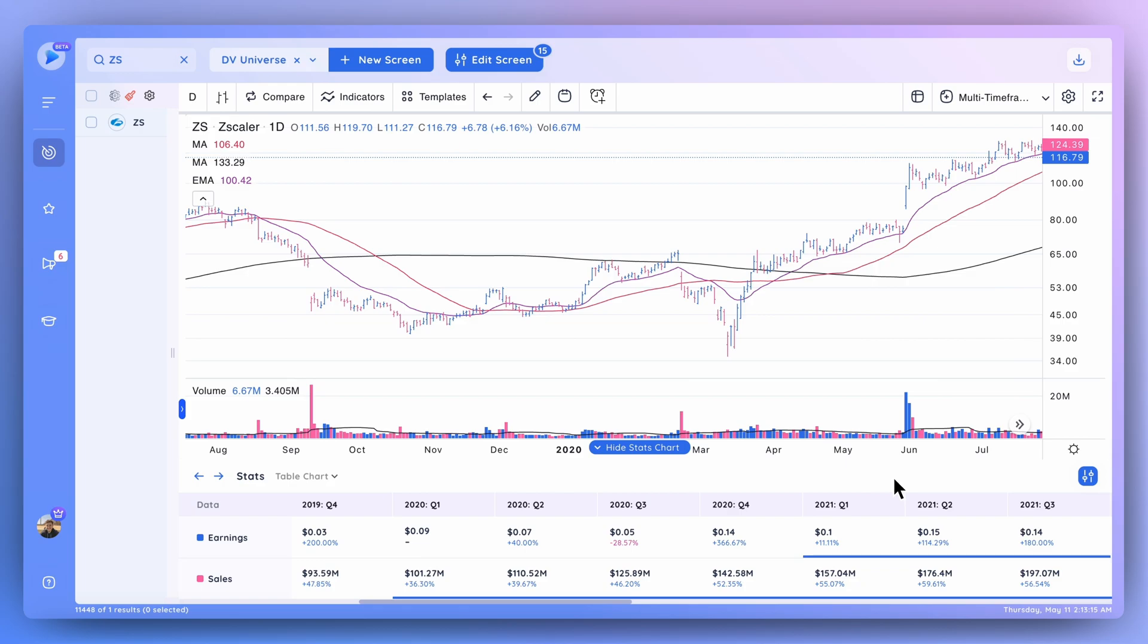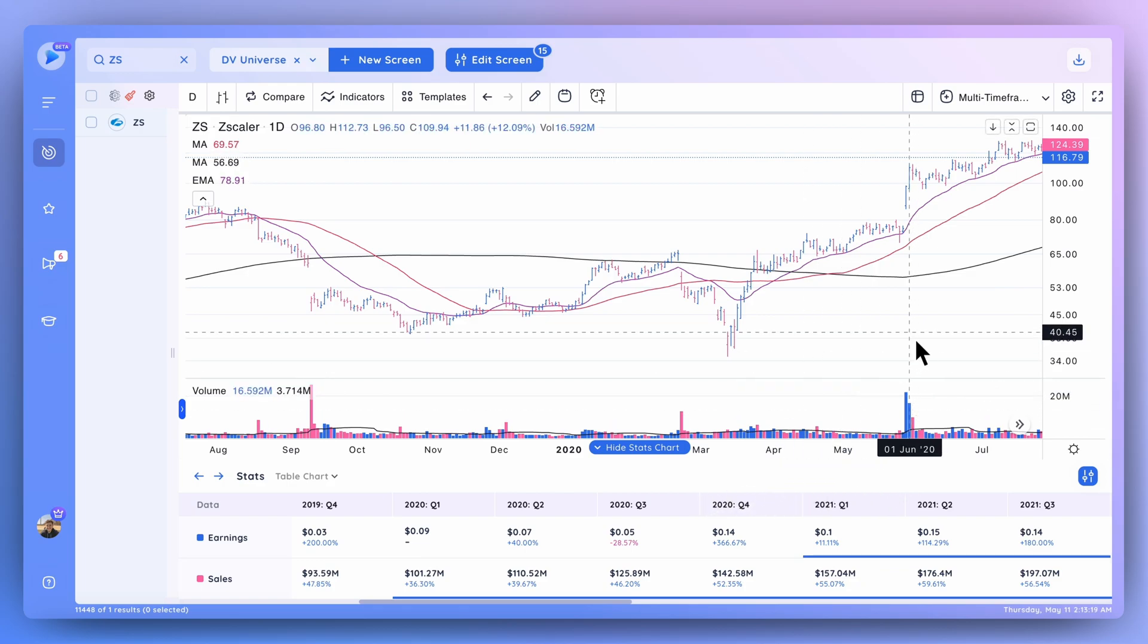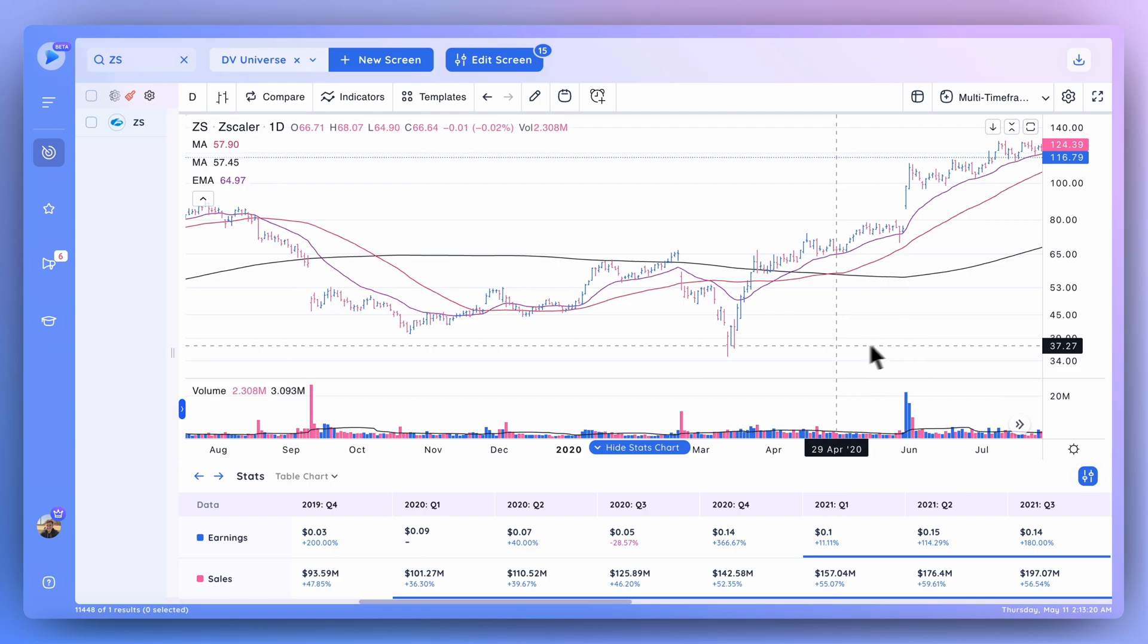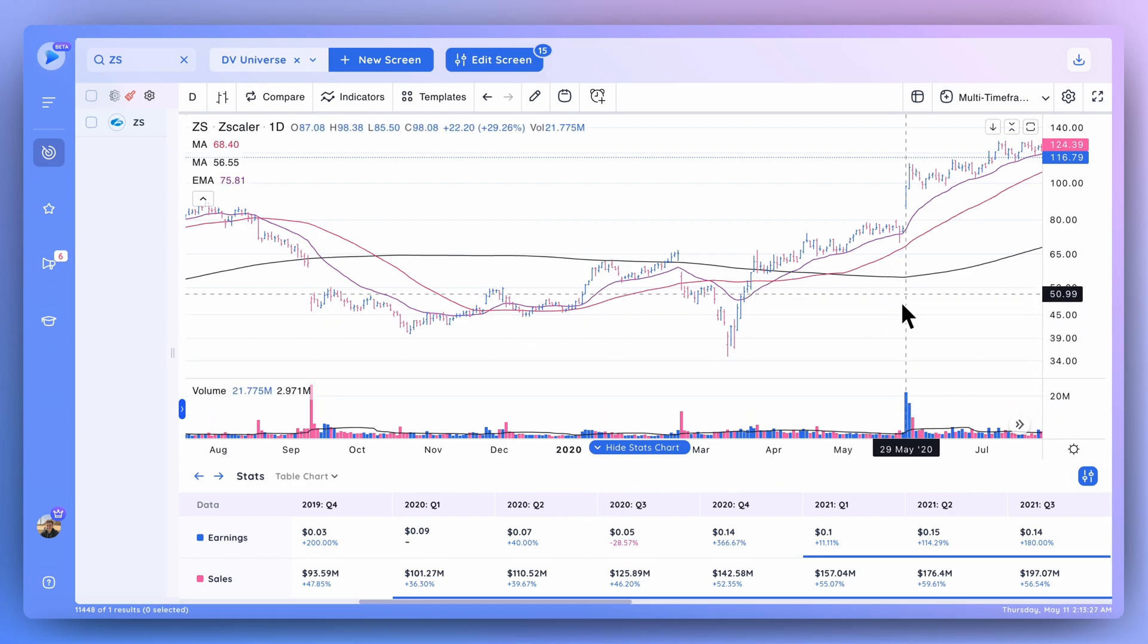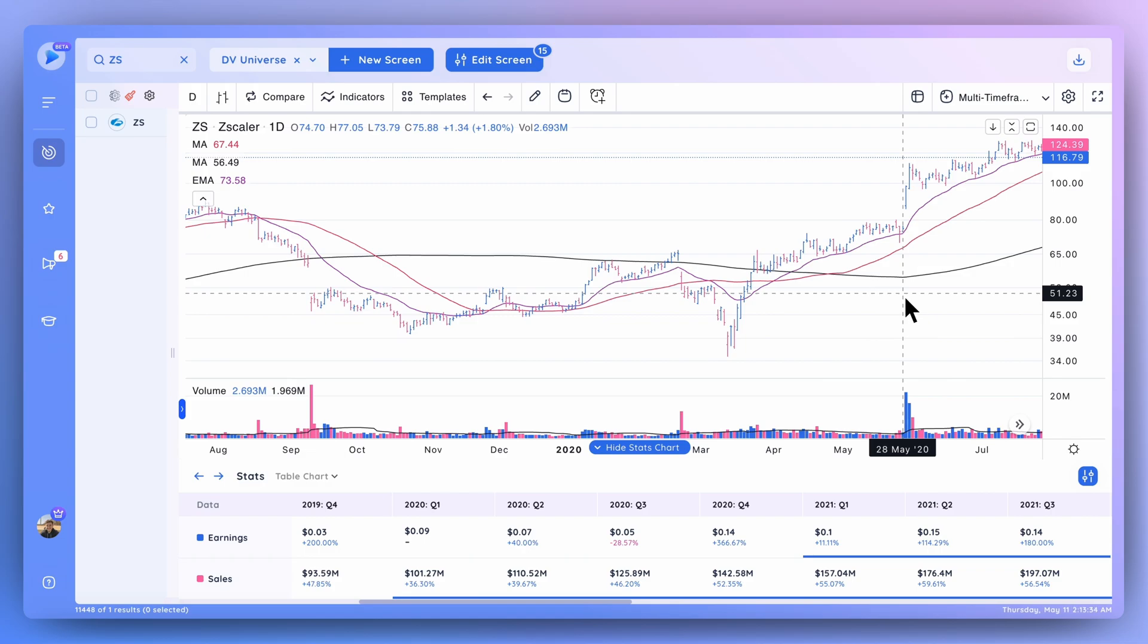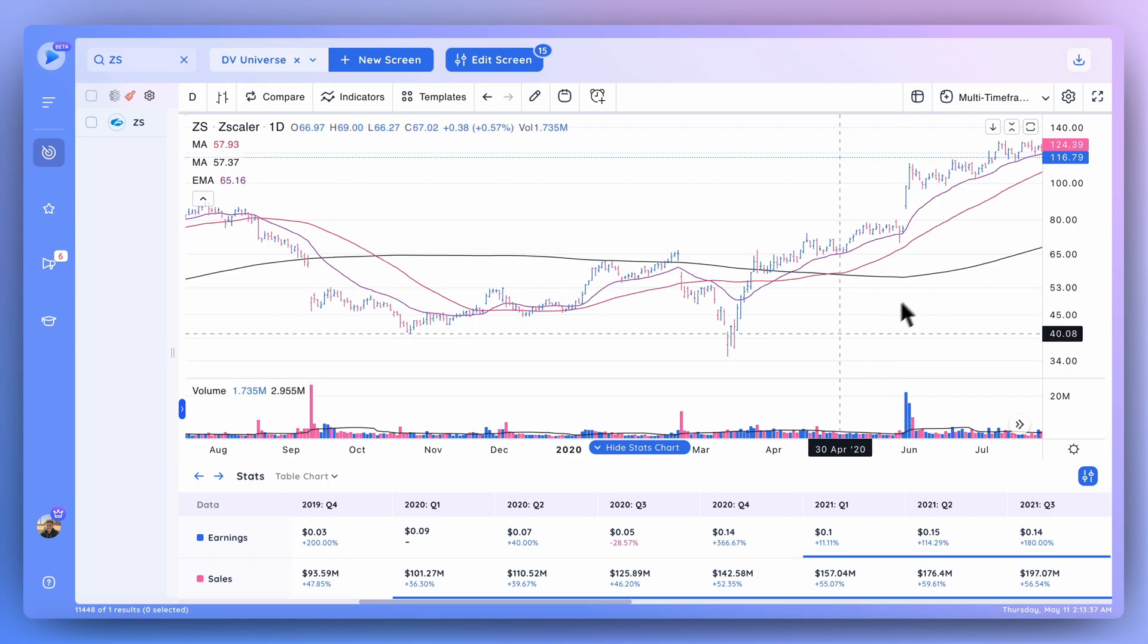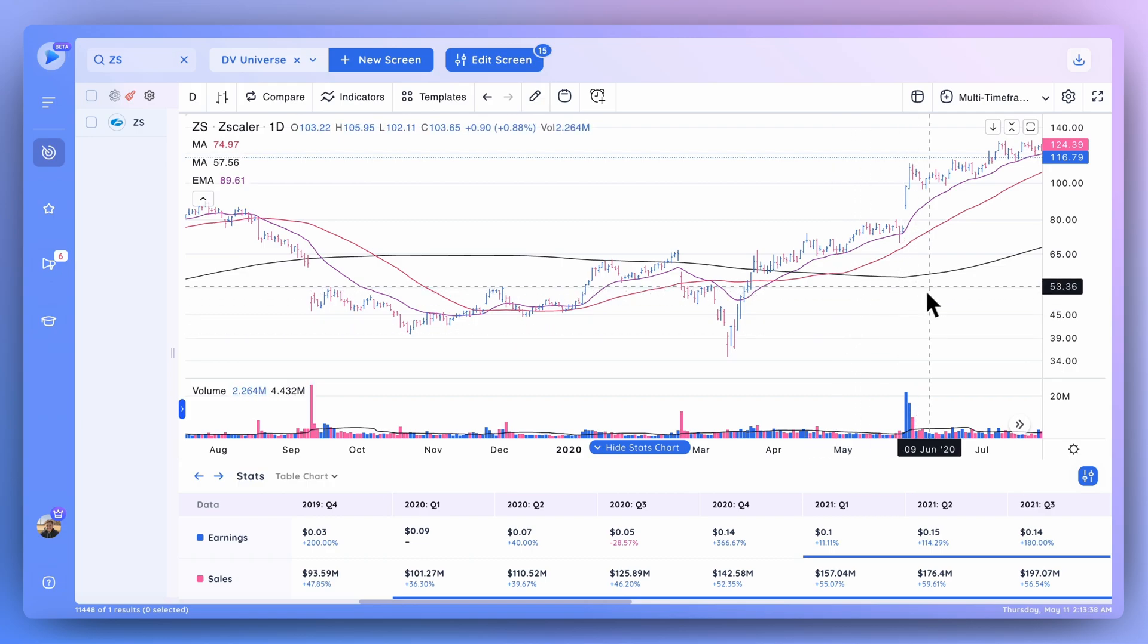So with the basics out of the way, I do want to talk through an example here with Zscaler back in 2020, and basically how you can use these estimates and look at the surprise numbers to gain an edge in the markets. First things first, looking at this day right here on May 28th, Zscaler was set to report its EPS for that quarter.